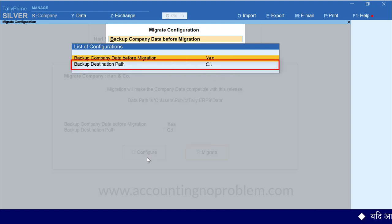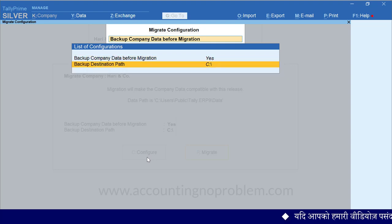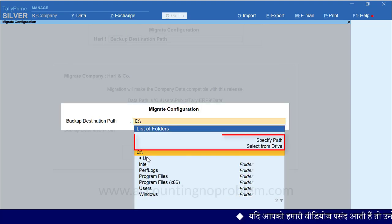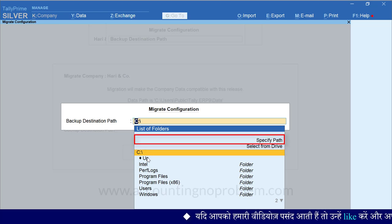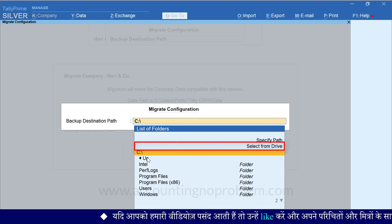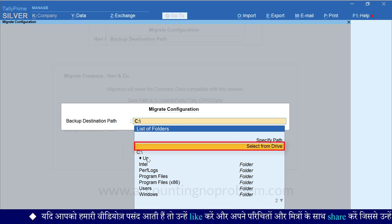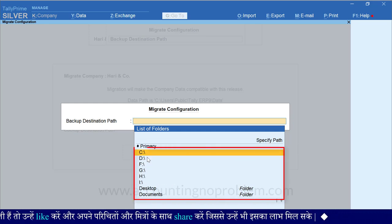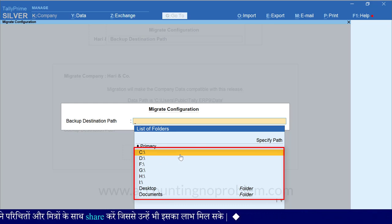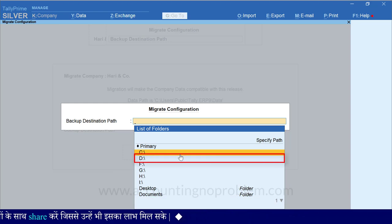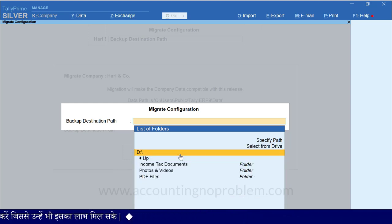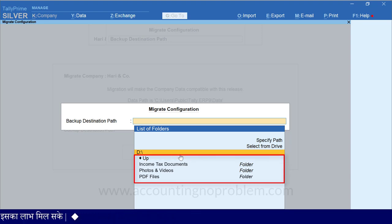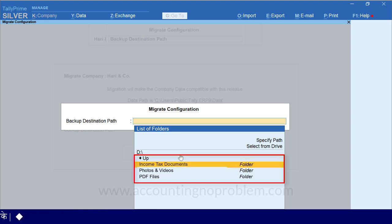देखिए, इसके नीचे ही Backup का Path देने के लिए भी Option आ रहा है। हम Down Arrow की प्रेस करके Backup Destination Path पर चलते हैं। अब Enter Press करें। यहां पर दो Options दिखाई दे रहे हैं: Specify Path और Select From Drive। पहले हम आपको Select From Drive वाला Option दिखाते हैं। उसके लिए इस पर जाकर Enter Press करें। Enter Press करते ही आपके Computer के सभी Drives और कुछ Folders दिखाई पड़ेंगे। आप इसमें से किसी को भी Select कर सकते हैं। हम D Drive Select कर रहे हैं।